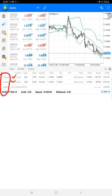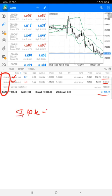The current balance is $27,896, so from $10k it has reached $28k. The profit is $18,000 USD, as we just discussed.